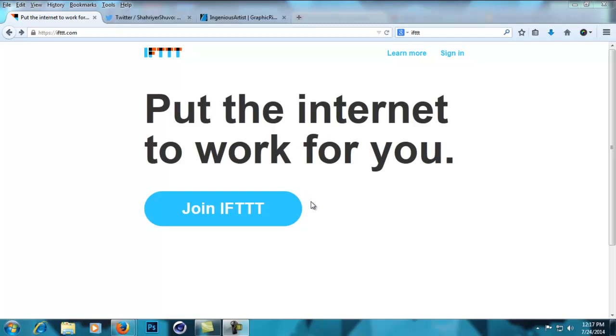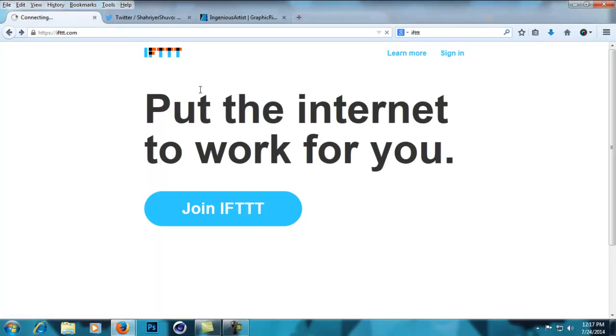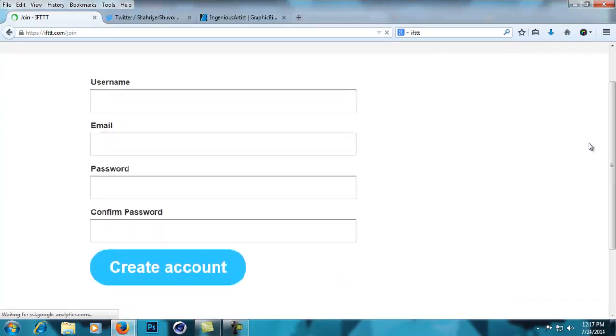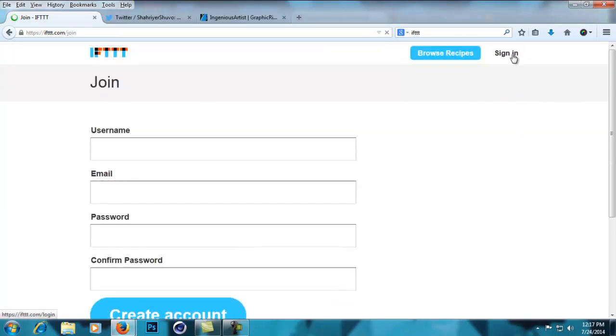automated social media posts when any of your items get approved in the Envato marketplaces. First, what you need to do is join IFTTT - you fill in the boxes and join. I'm just going to sign in here.